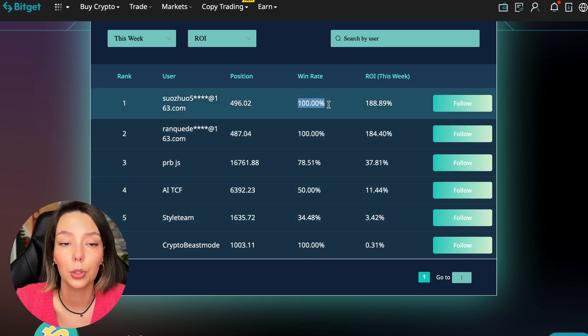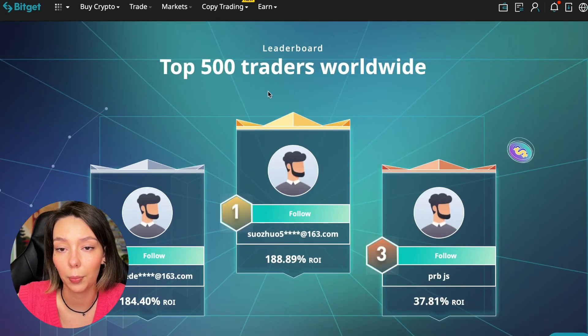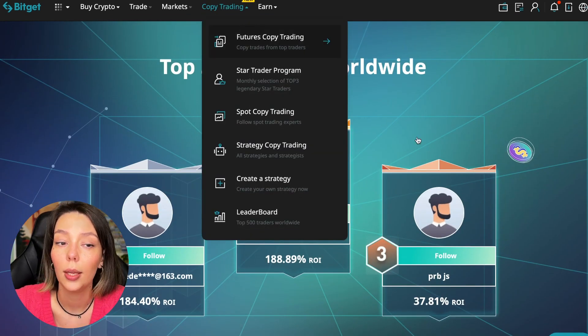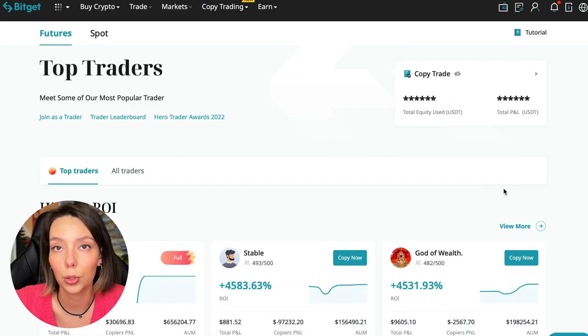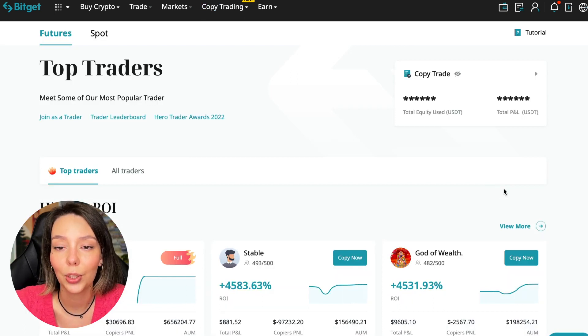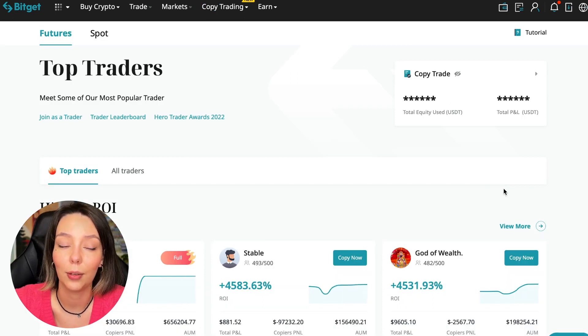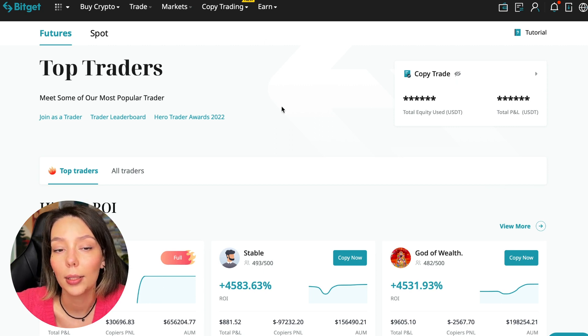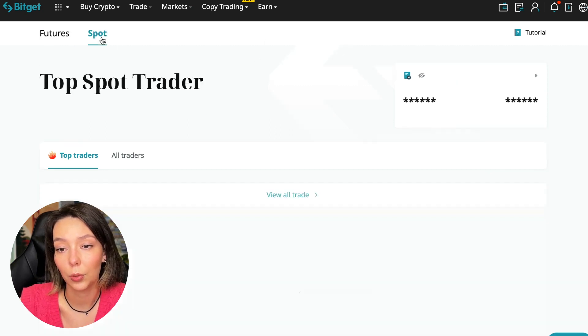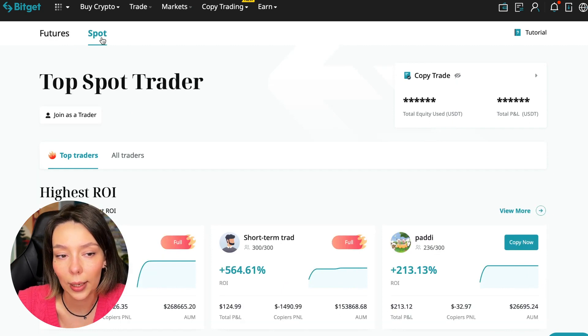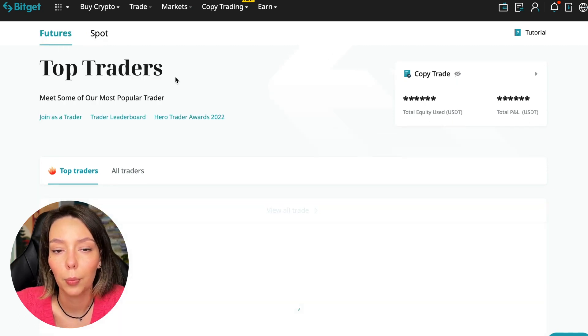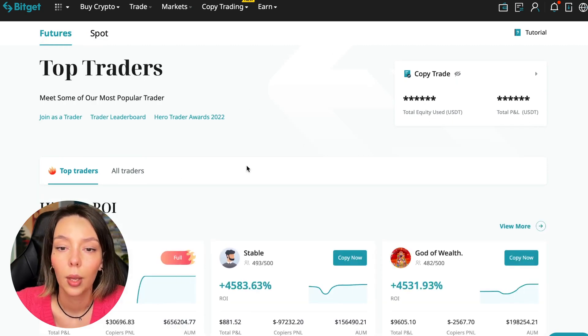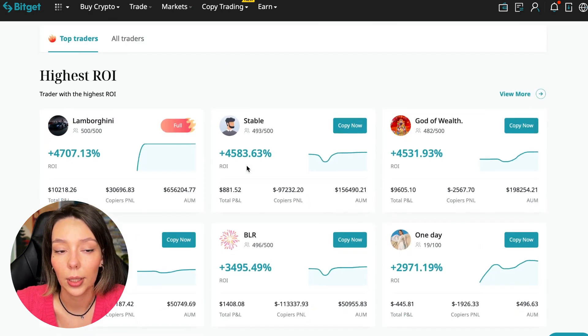Today I will show you how to choose the best trader on the Bitget cryptocurrency exchange in the copy trading section in order to earn passively. So we switch to the copy trading tab in the futures section. I will make a separate video about the spot section which will be released a little bit later. So now I will talk to you about the futures section.